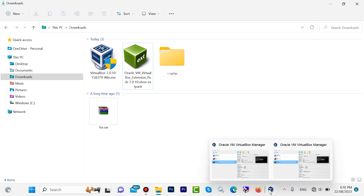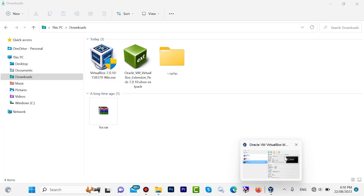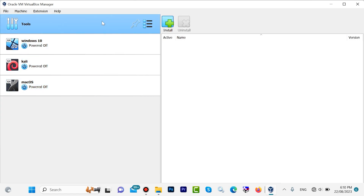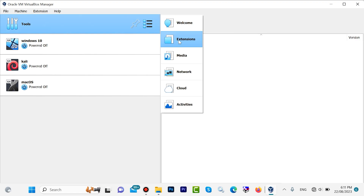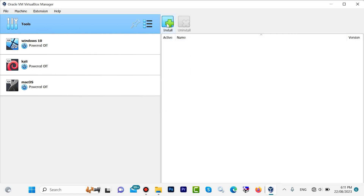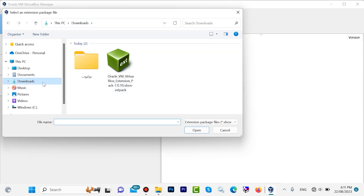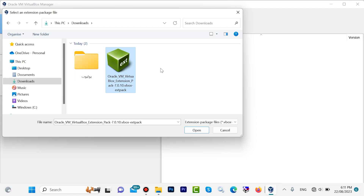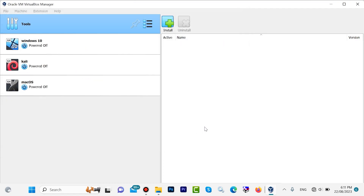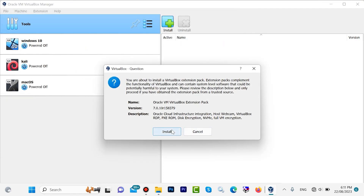My VirtualBox is already open. Click on Tools, then click on Install, or go to Extensions. You will see the install icon — click here. Then go to Downloads and look — here we have the VirtualBox Extensions file. Select it and click Open, then click Install.